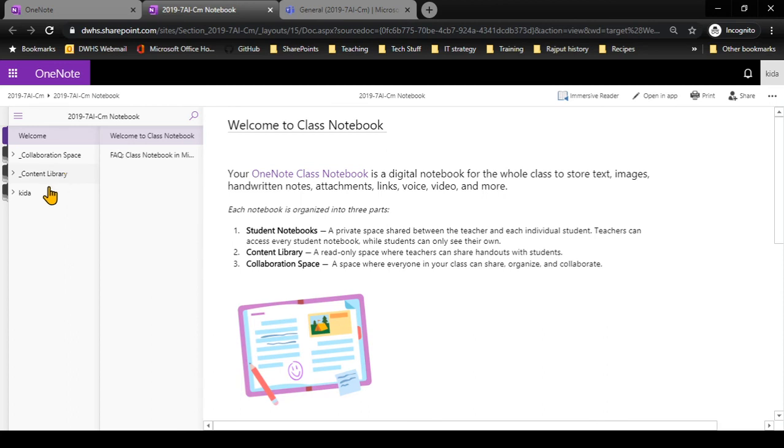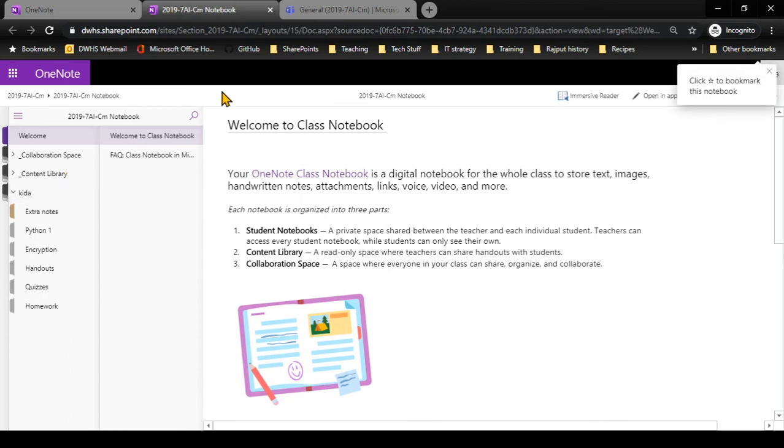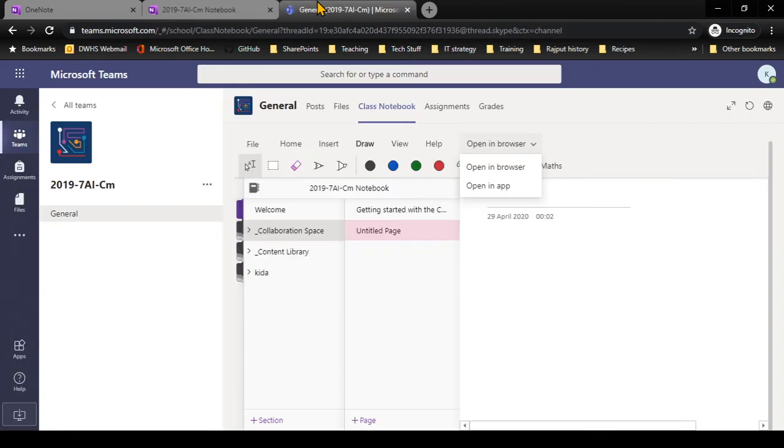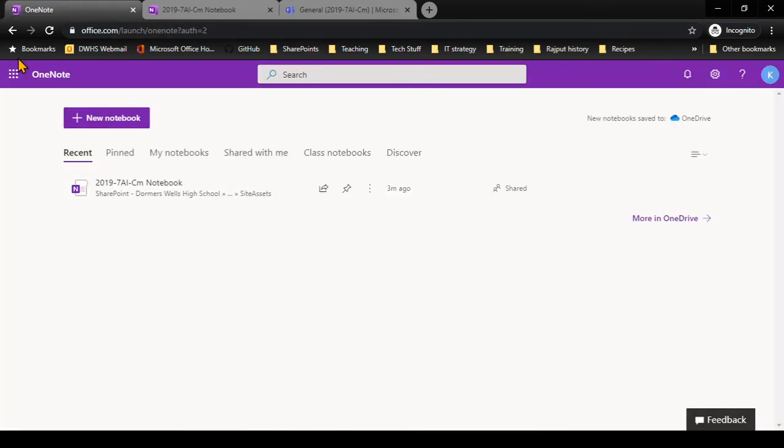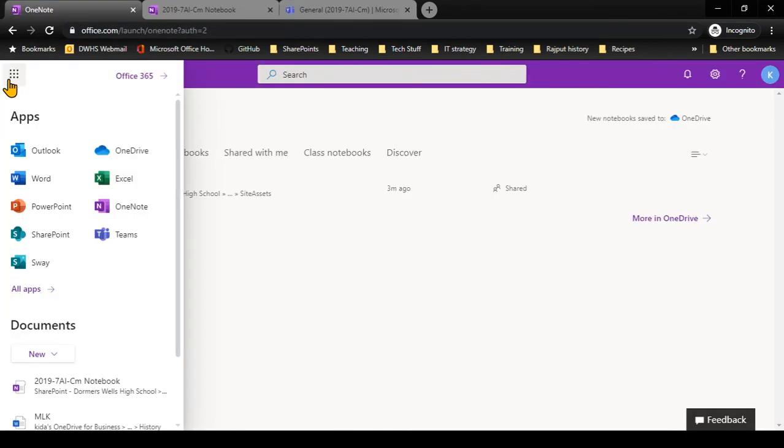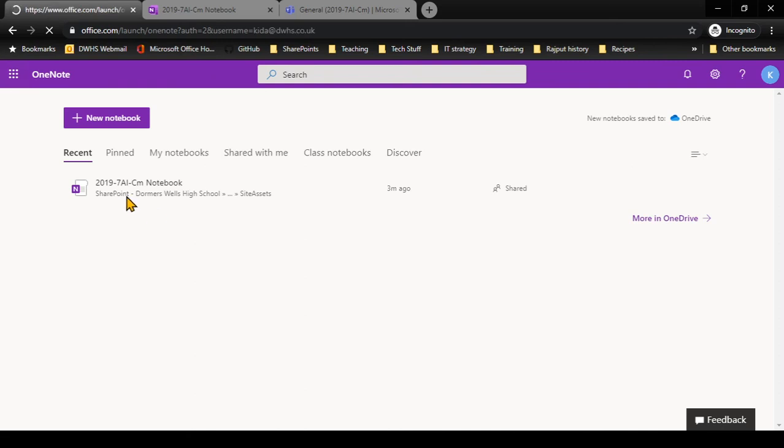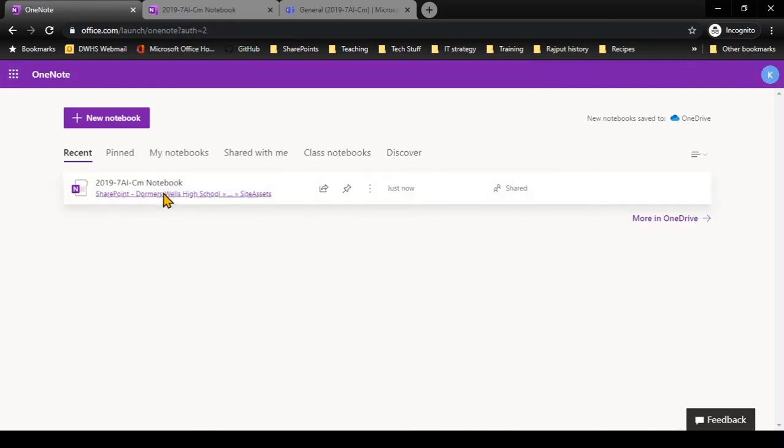It will just give me a more expanded view of it and give me a little bit more space to work inside my notebook. So I can access my class notebook in two places. Number one: I can access it from within the team from class notebook. Number two: I can always go to the waffle and I can open up OneNote, and then I can access my class notebook from OneNote.